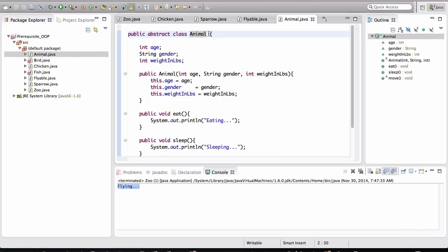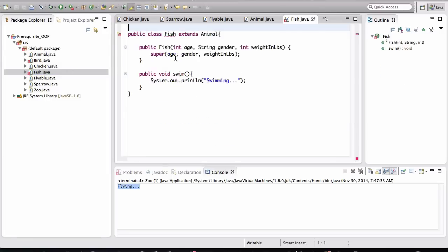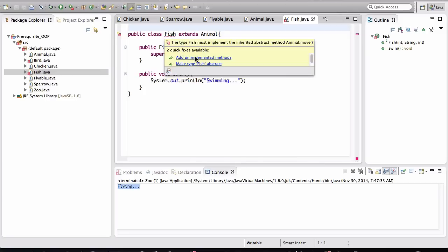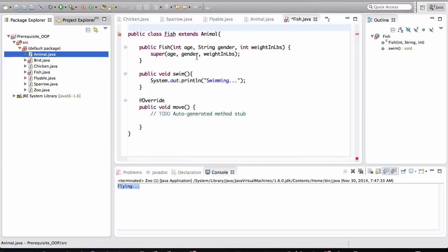So let's take a look at Fish first. Notice that there's a little error here. If you hover your mouse over this, it's saying add unimplemented methods, right? So when you click on that, notice that it added on the bottom the move method.